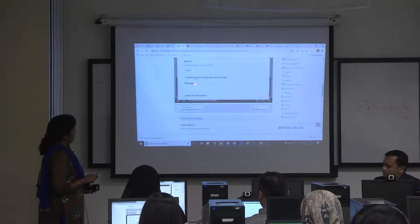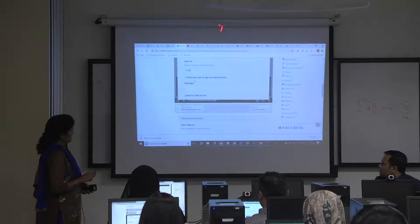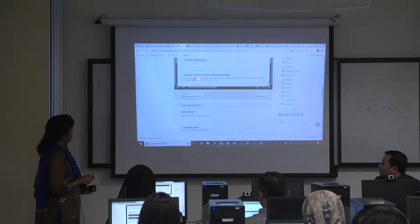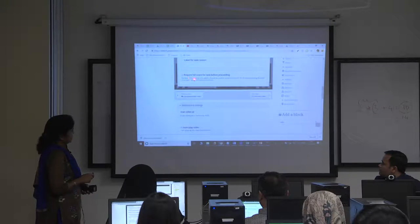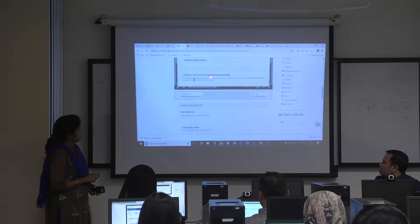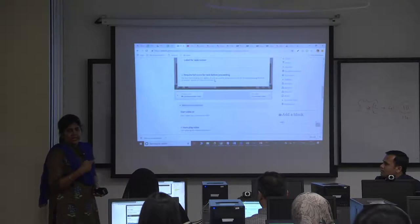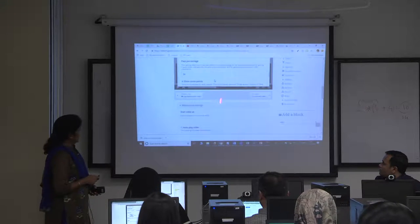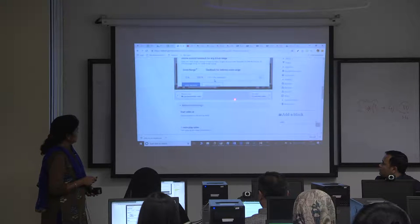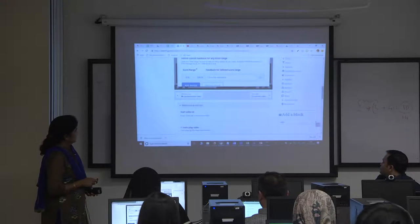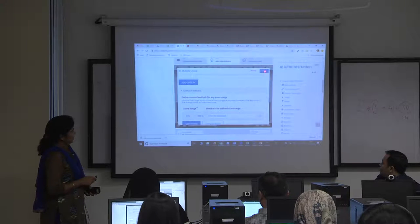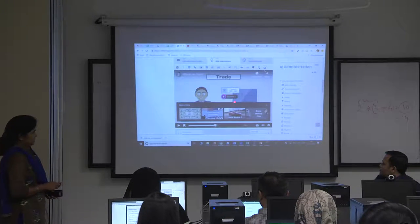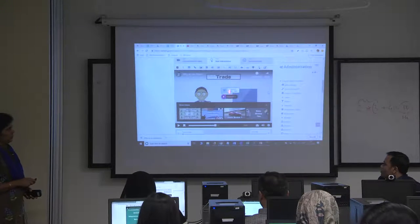Do not give the 'Allow opt out' option. The label for seek button should say 'Require full score for task before proceeding'. Unless they get the full score with retry attempts, you can take a call on that. Scroll up, click on Done, and this is how the student will get Question 1.